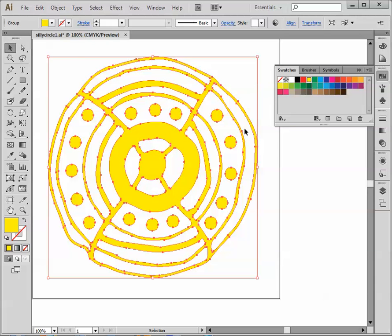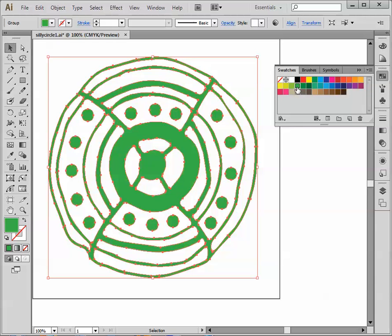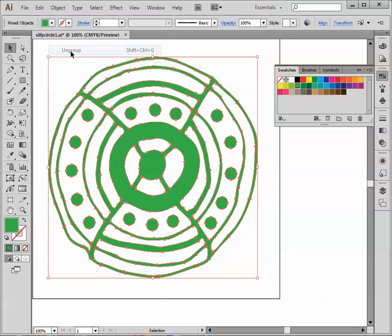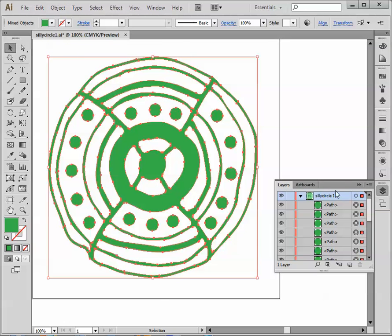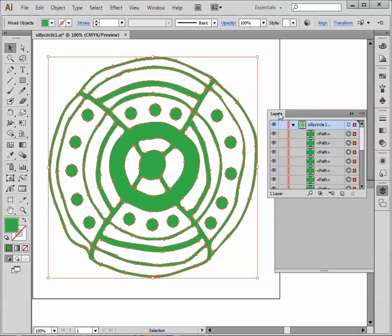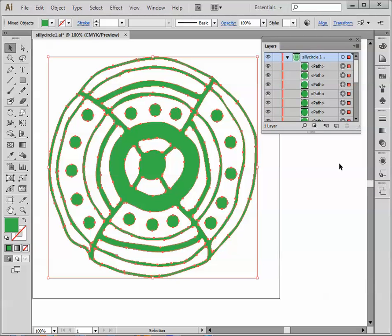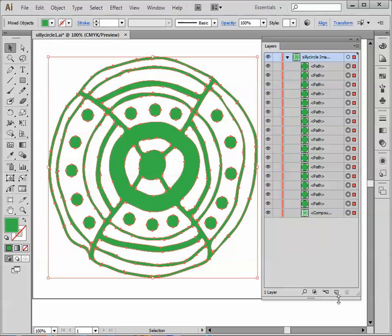Some of you have asked, well, how do you change an individual color? Maybe I don't want everything to be yellow or green. While I have this selected, let me choose Object, Ungroup. Now let's look at the layers panel. Now the grouping is gone on the layers panel, and all I'm seeing are the individual objects.